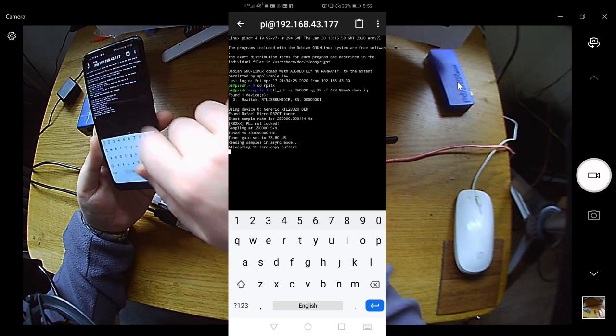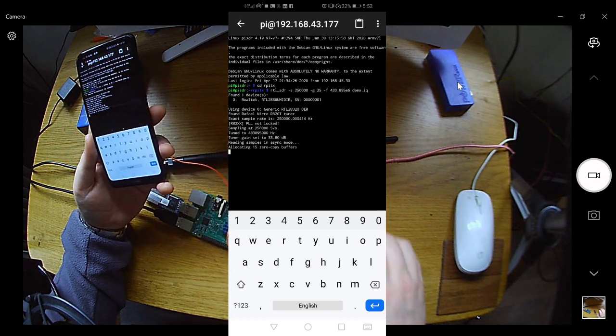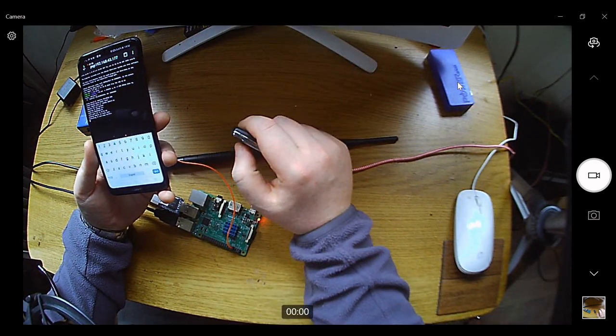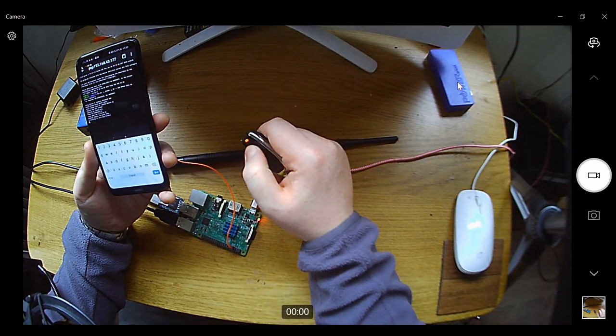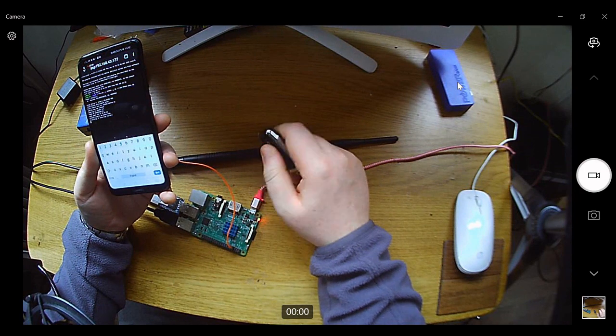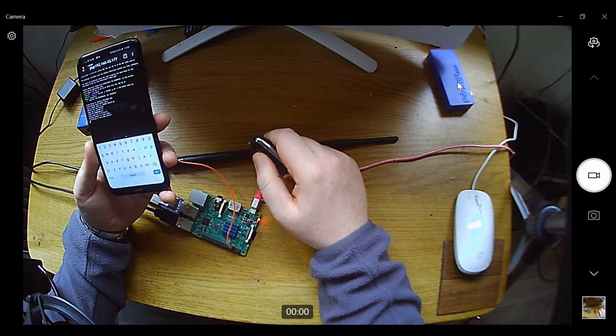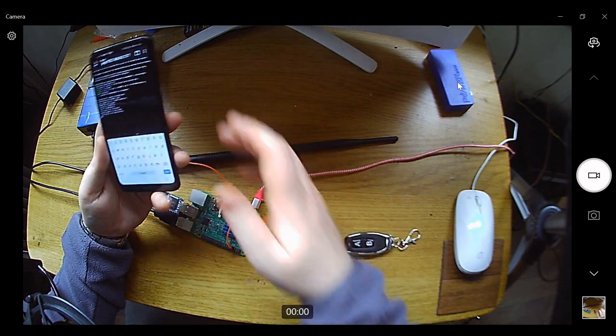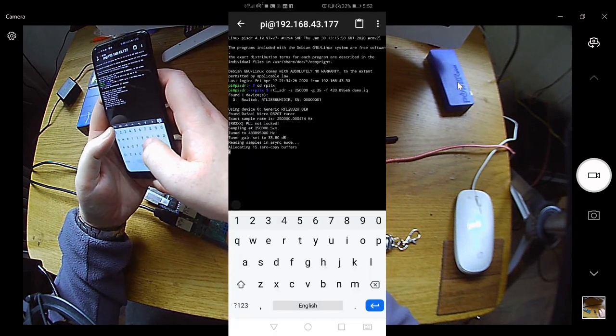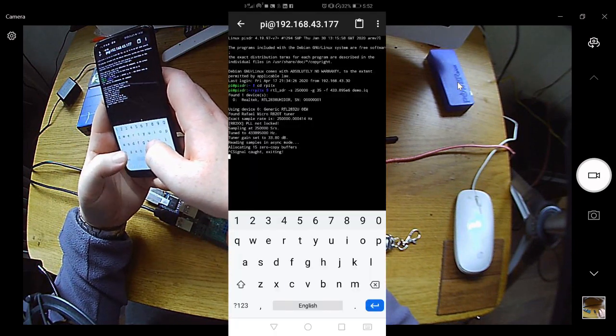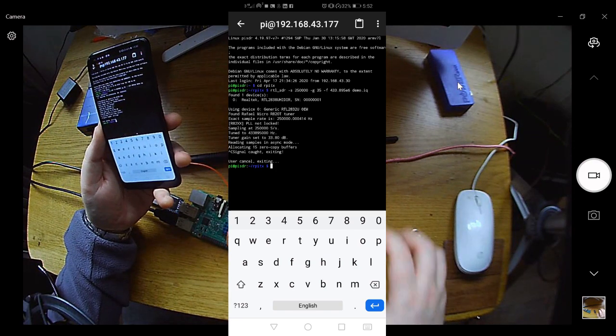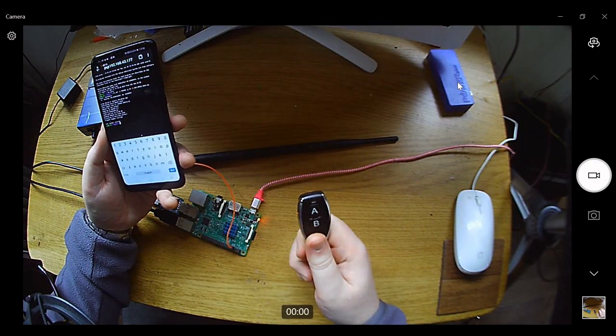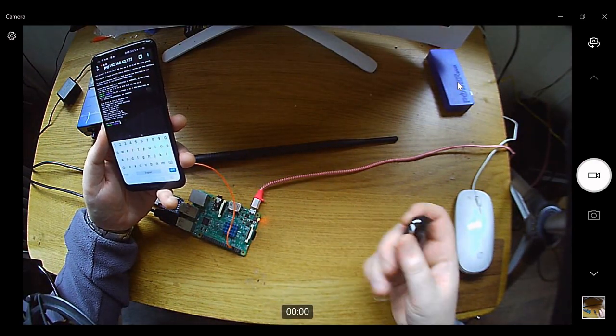So we're going to get this going and now it's saying it found the SDR. It's using that one sample rate and right now it's listening. So let's say we're sitting there and we wait and someone presses that. So let's just press it once or twice. And then what we'll do is we will cancel.